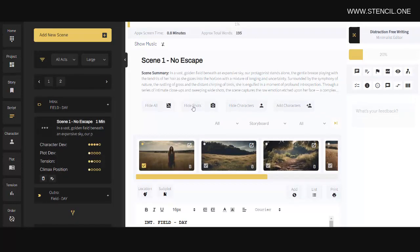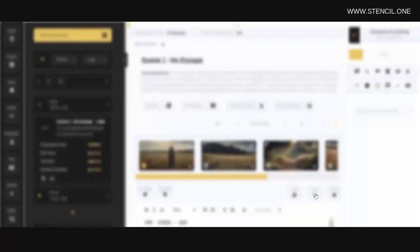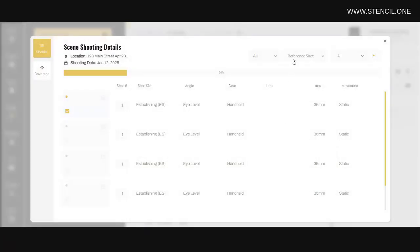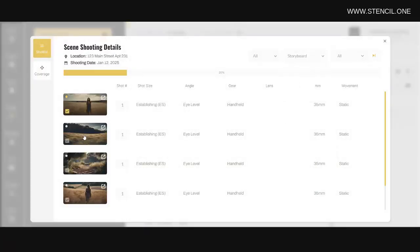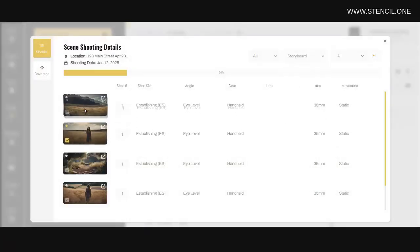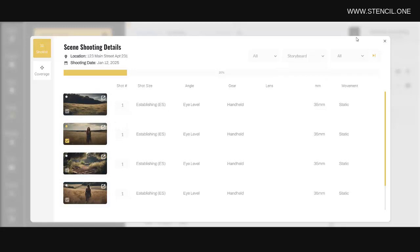You can also view your storyboard images by clicking on this list button here. You can also drag and drop your storyboard images around if you wanted to change their order.